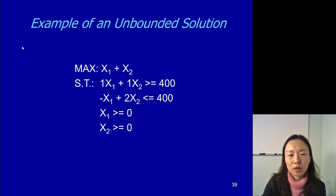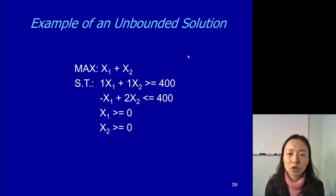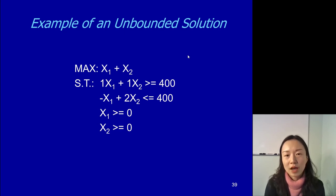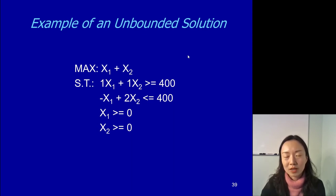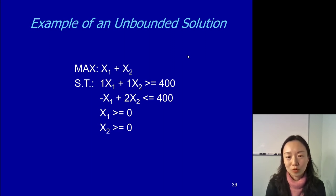Next, unbounded solution. When we talked about enumerating corner point method, we said that method will not work if we have unbounded solutions, because when you enumerate the corner points, you have to be able to calculate the objective function value at those points. But if you don't really have an area with those corner points — if it's unbounded and just keeps going — then that method won't work.